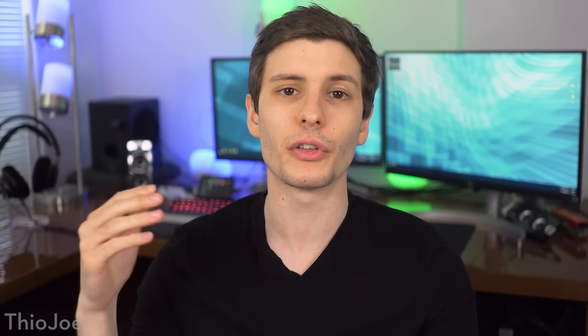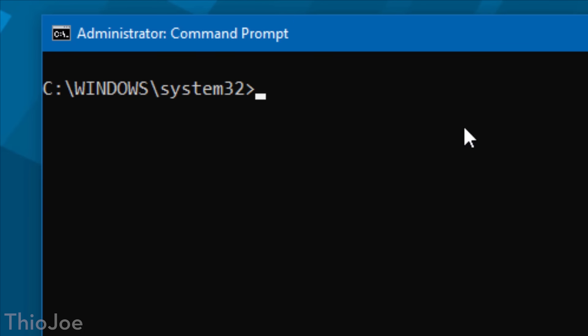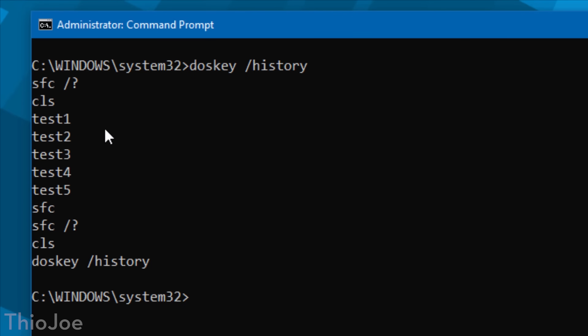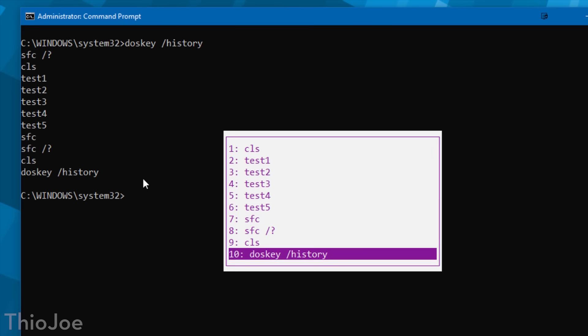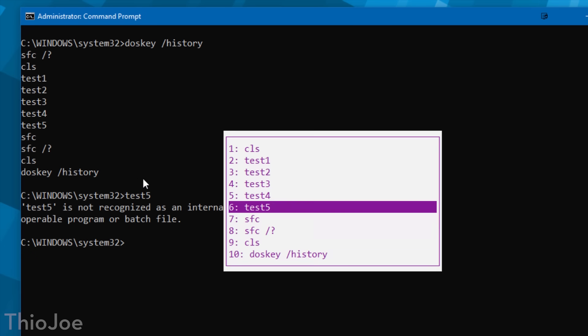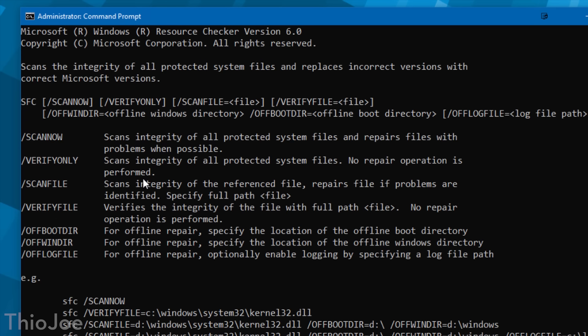Up next, a couple of tips combined — how to access previous commands you've typed. First, simply use the up and down arrow keys to scroll through previous commands and paste them, then just press enter again to repeat. You can also get a list of previous commands by typing doskey space slash history, and it will output a list of all commands you've recently typed. And another good shortcut is pressing F7, which brings up a list of previous commands and lets you select them directly and press enter to paste — so you don't have to keep scrolling with the arrow keys.